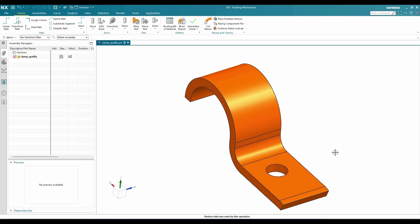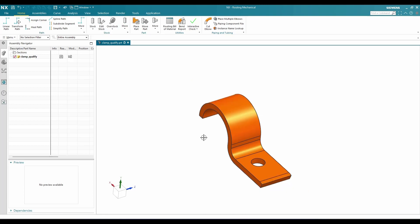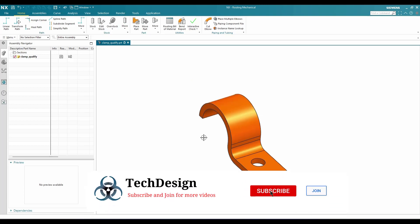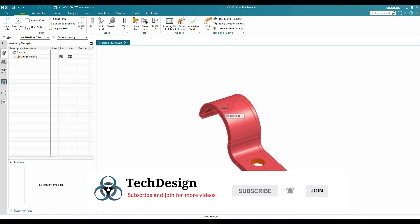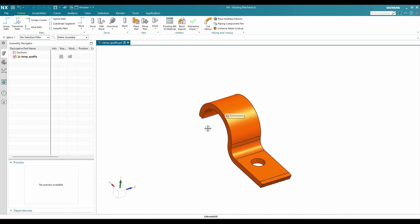As you can see here, this is a clamp. As I already told you, the fixture port is going to guide our routing path and it helps to support. Now we are going to create a fixture port for this particular clamp. I will just go to More here.